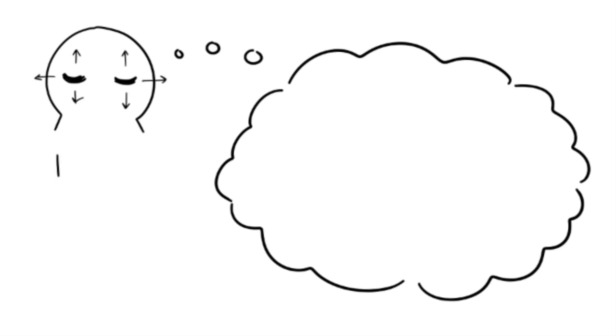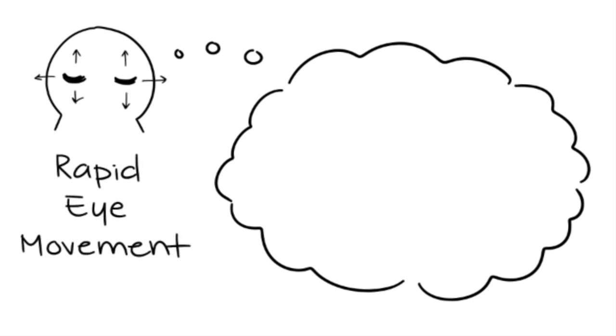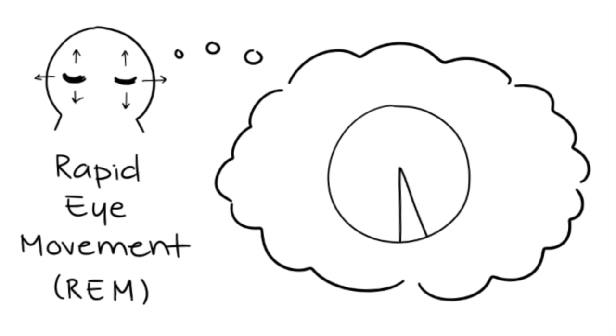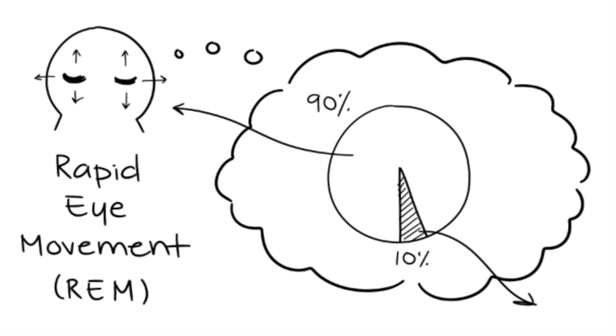1. Dreaming generally happens during the rapid eye movement stage of sleep, also known as REM. Only about 10% or less of dreams happen outside the REM stage.